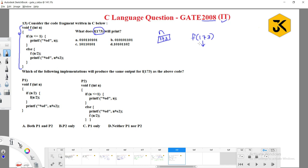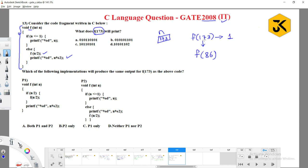So it is going to call f(n/2), which means f(173/2) = f(86). After successful completion of f(86), it has to print n modulus 2 — that is 173 modulus 2. 173 modulus 2 is 1, since 86×2=172 and the remainder is 1.